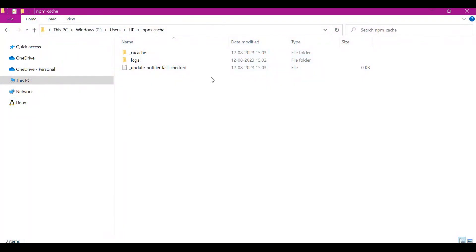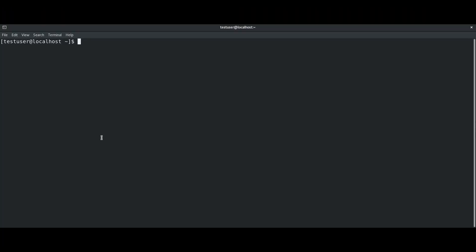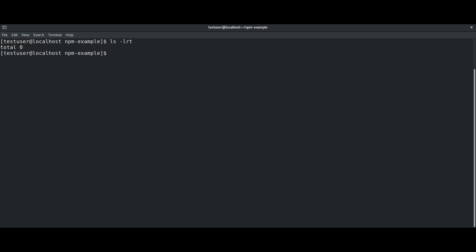This way we can change the location of node_modules at user level and also the cache allocation of npm client configurations. Now we have seen how to configure npm settings in the Windows environment. We can perform similar configurations in the Linux environment as well. This is a Linux environment, and here I have created an example directory 'npm example'. Let us initialize npm here.